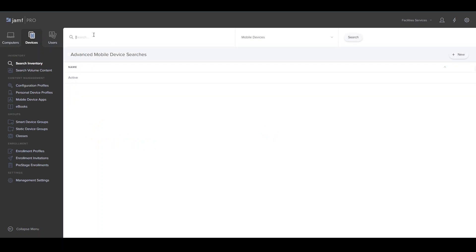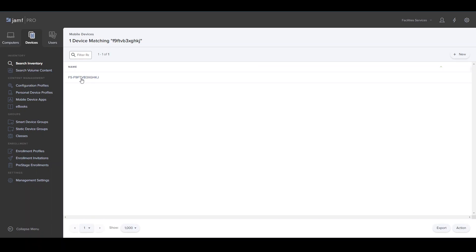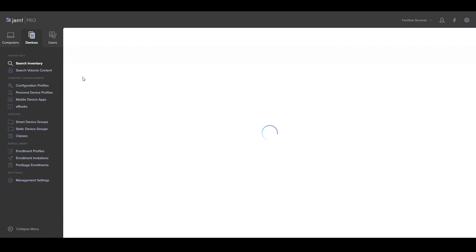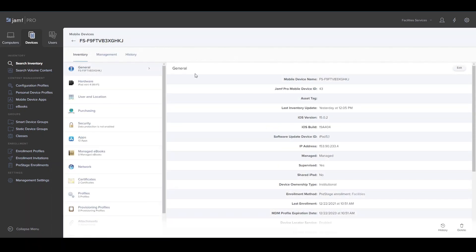I've got an iPad right here. Just so I don't erase someone's iPad by accident, I'm going to type in its serial number: IPF9FTEB3XGHKJ. Here's my iPad that I have in front of me.